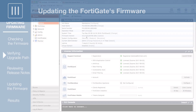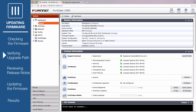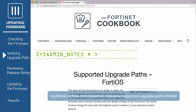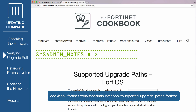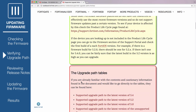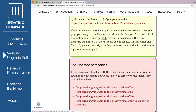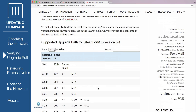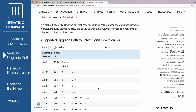To verify the upgrade path, go to the Supported Upgrade Paths document found on the Cookbook site under the SysAdmin notes. With each upgrade, you should confirm whether an upgrade directly from your current firmware to the latest version is possible. In some cases, you may have to upgrade to an interim version before getting to the latest version of firmware. This upgrade path is supported.